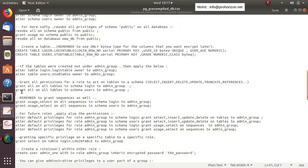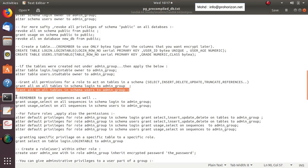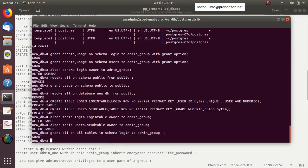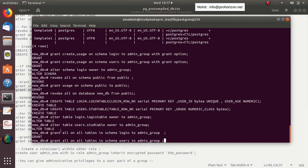We do the same thing for the other schema: GRANT ALL PRIVILEGES ON ALL TABLES IN SCHEMA users TO admin_group.